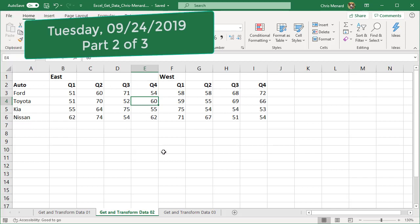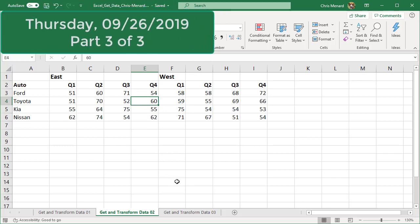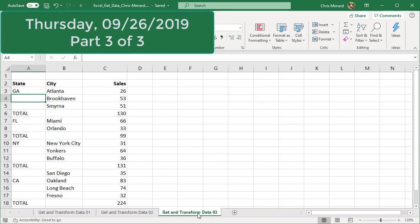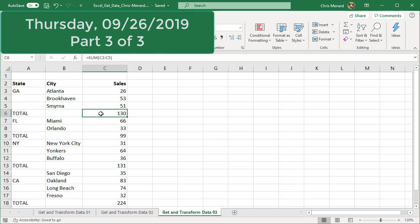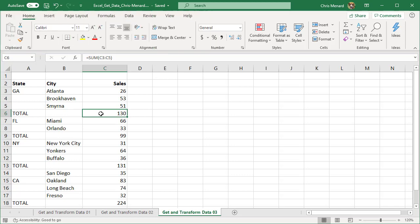And then the third video I'm going to do on this is I'm going to take this data, which is missing data in column A, and then somebody went and did totals after each state. So that'll be the third one.